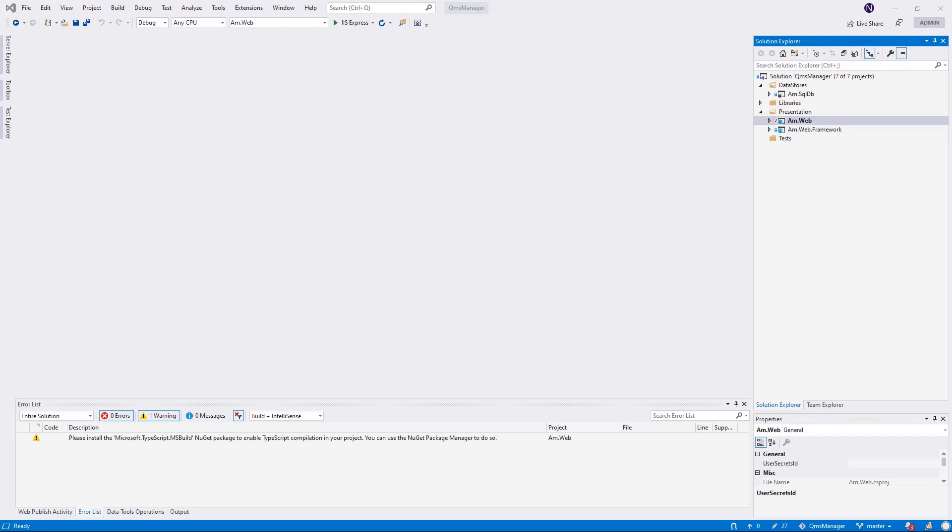In this tutorial, I'm going to show you how to add TypeScript support to your ASP.NET Core project. When you create a .NET Core project, it does not add any support for TypeScript compilation.